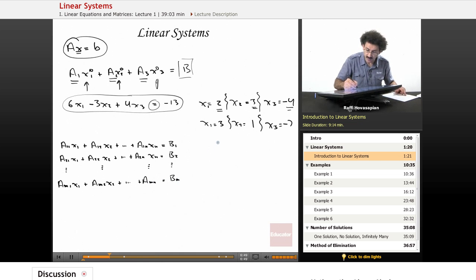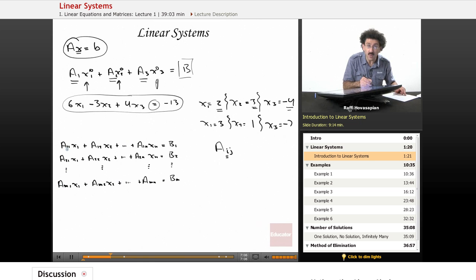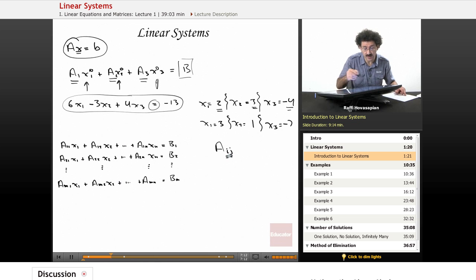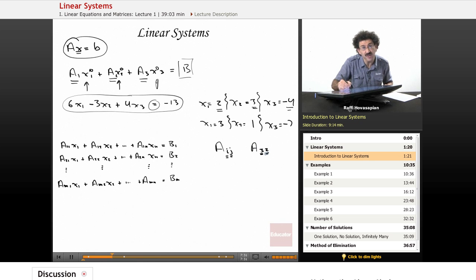Notice we use two subscripts here, which we usually call i and j. The first subscript represents the row or the equation — first, second, third, all the way to the mth equation. The second subscript j represents that particular column or entry. So a11 represents the first coefficient in the first equation. If I had a32, that would mean the third equation, second entry — the coefficient for x2.